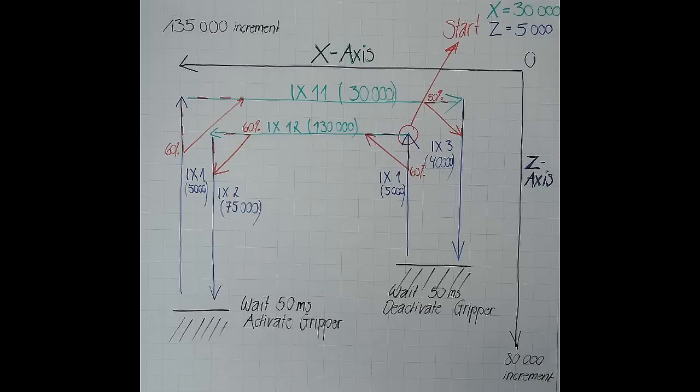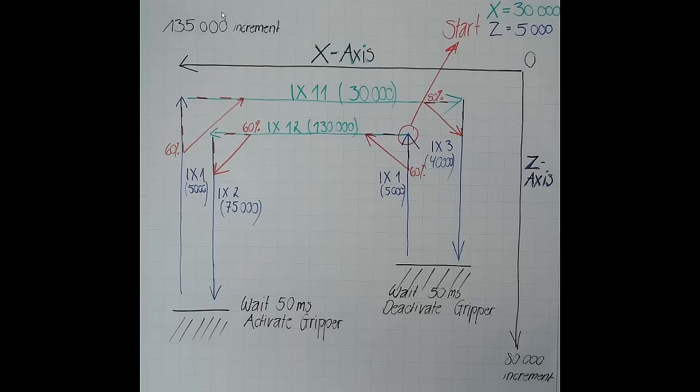To get started with the programming, I would like to introduce our application with a handmade sketch. The X and the C axis build the basic frame. Our X axis has a maximal stroke of 135,000 increments, which corresponds to 135,000 microns. And our C axis has a maximal stroke of 80,000, which corresponds to 80,000 microns.